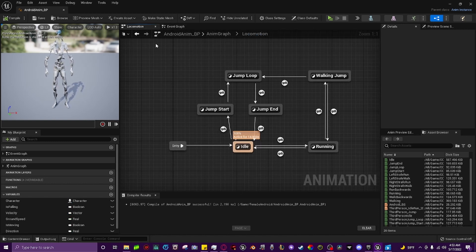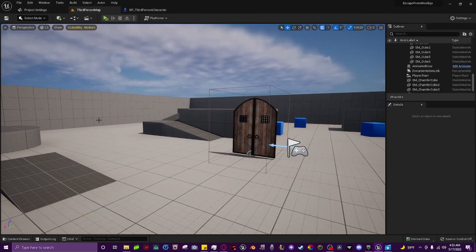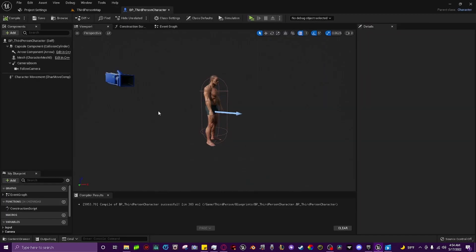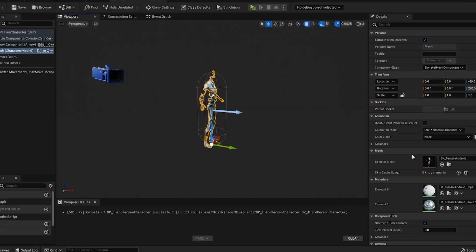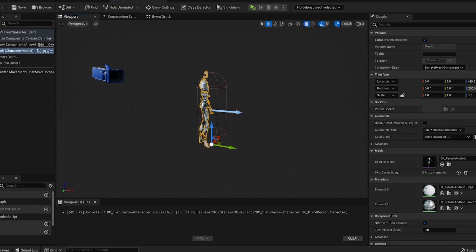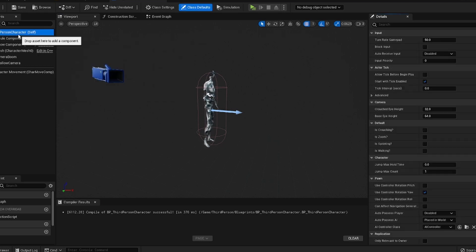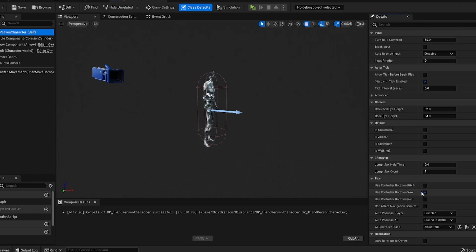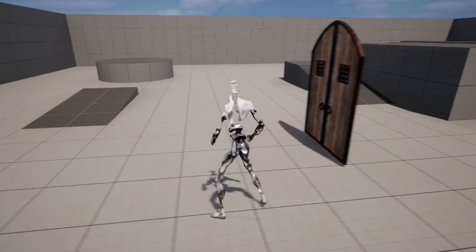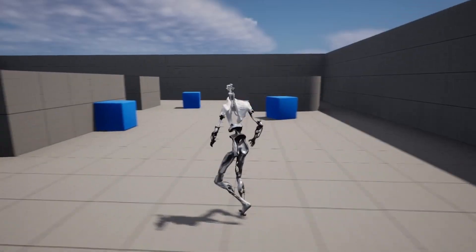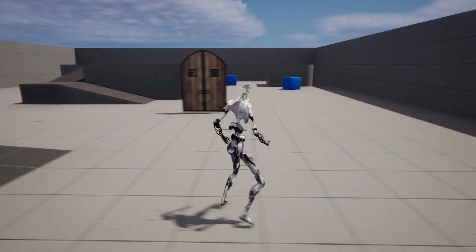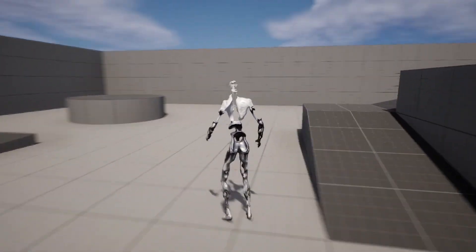The state machine, animation graph, and event graph are all finished. Come down to the content drawer and open the third person character blueprint. Find the female android skeleton, then type 'android' and find the animation blueprint, then compile and save. If you want to see the strafing animations, go to the third person character blueprint, find under the Pawn tab 'Use Controller Rotation Yaw' and make sure it's ticked. Hit Play and the animations should work perfectly — strafing left, right, and backwards walking all functioning.